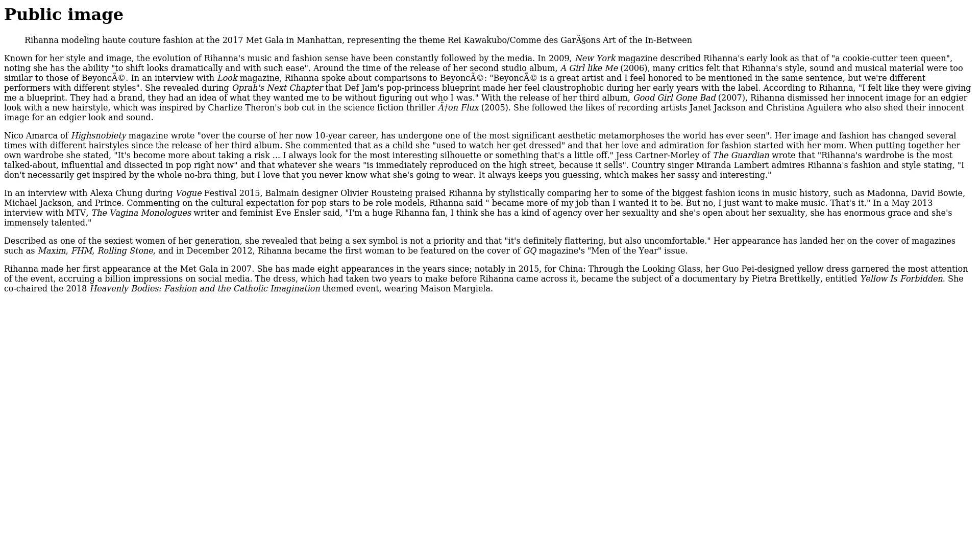Public Image. Rihanna modeling Hope Couture Fashion at the 2017 Met Gala in Manhattan, representing the theme Rei Kawakubo/Comme des Garçons: Art of the In-Between. The evolution of Rihanna's music and fashion sense have been constantly followed by the media. In 2009, New York Magazine described Rihanna's early look as that of a cookie-cutter teen queen, noting she has the ability to shift looks dramatically and with such ease. Around the time of the release of her second studio album, A Girl Like Me in 2006, many critics felt that Rihanna's style, sound, and musical material were too similar to those of Beyoncé.